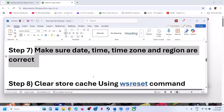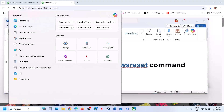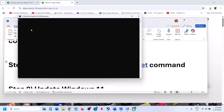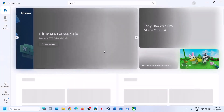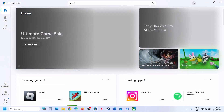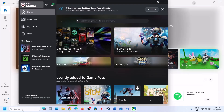If still not working, the next step is to clear the Store cache using the WSReset command. Type WSReset in the Windows search box and click on it. This will reopen Microsoft Store. Then try to launch the Xbox app and check.